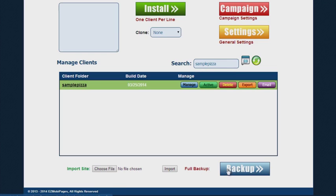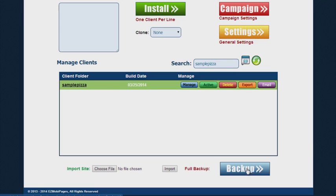Also, you can do a full system backup by clicking on the backup button here and we'll zip up not only the super admin and the prospecting system, but every single one of the client installs.